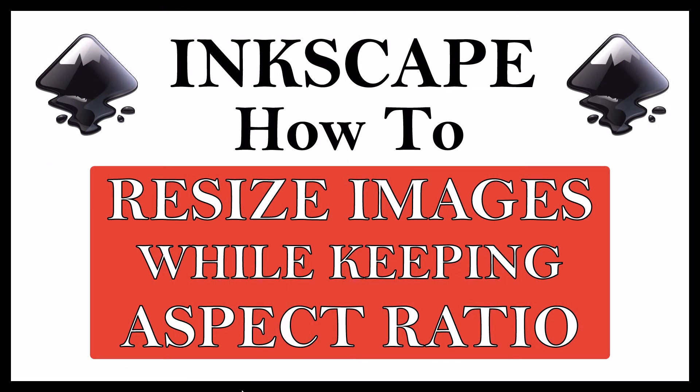This is going to be a video tutorial on how to resize an image while keeping its aspect ratio using Inkscape.